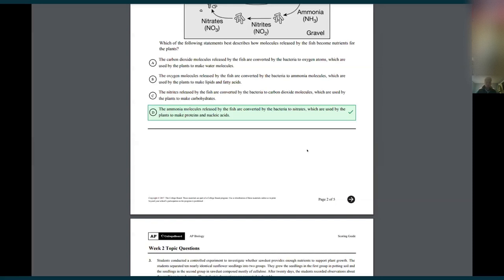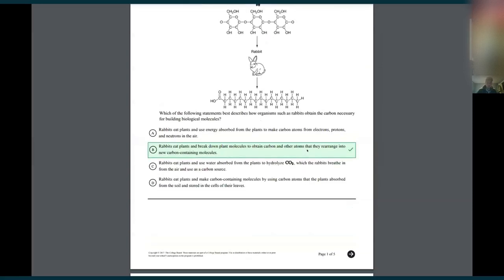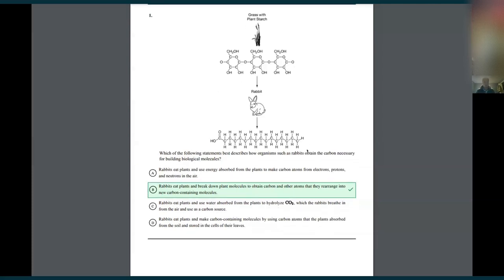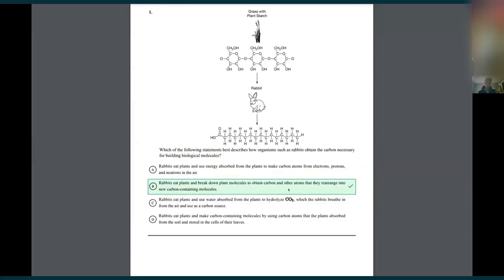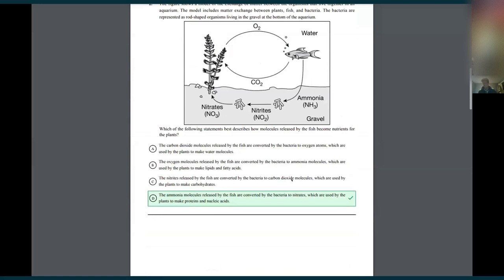If somebody wants to share the screen it makes it easier to have a conversation about each topic. Talking about it helps you internalize the information — if you're explaining it to someone you'll remember it a lot more than if you're just quizzing yourself. So the first question is about the rabbits: carbon is necessary for building biological molecules. They break down molecules to obtain the carbon and other atoms, then rearrange — you can use the word 'assimilate' — into new carbon-containing molecules. They take the grass they're eating, break it down, and create carbohydrates, lipids, proteins, and nucleic acids from those carbons.